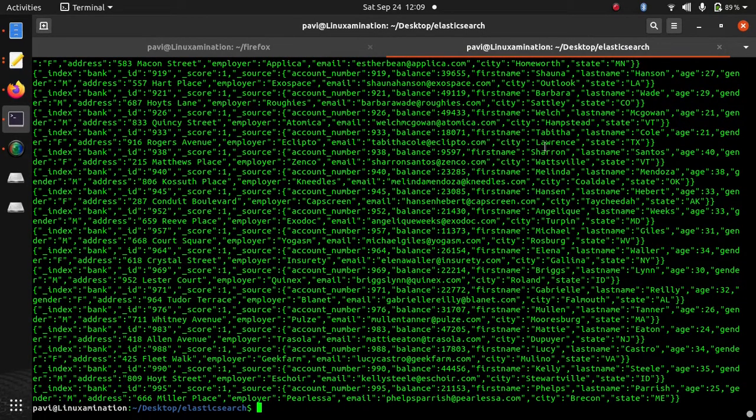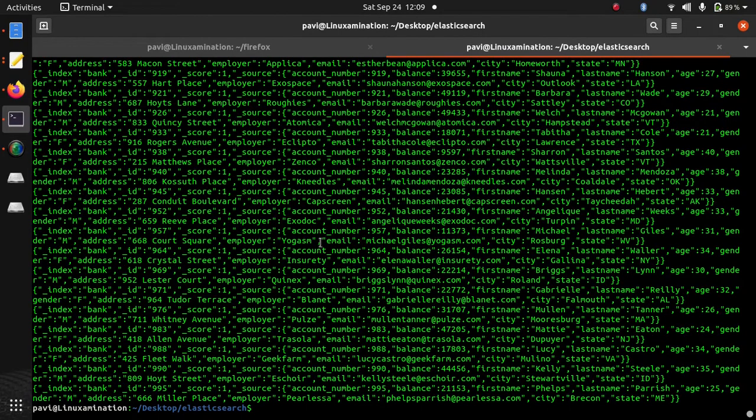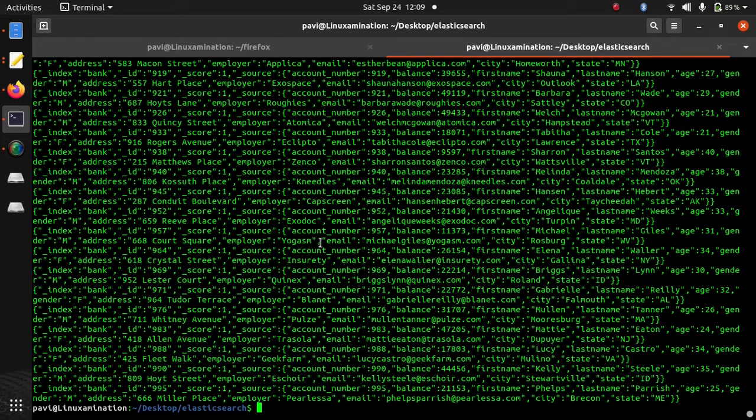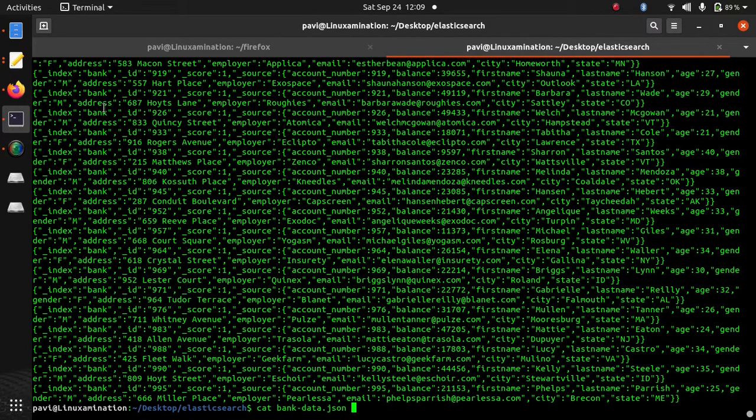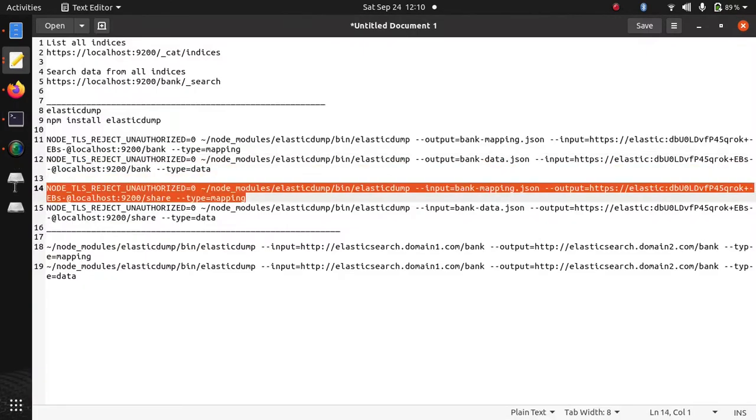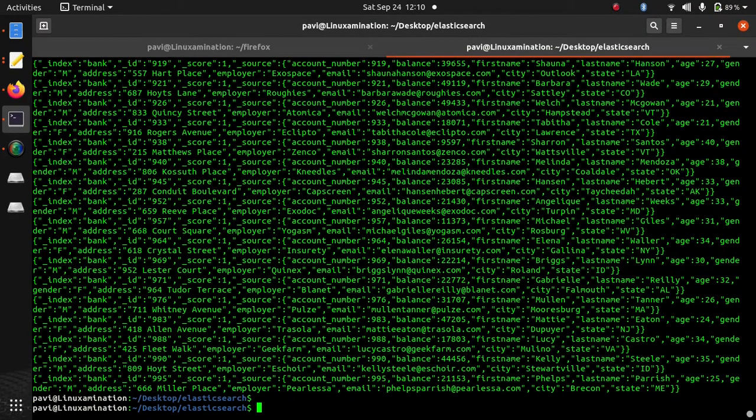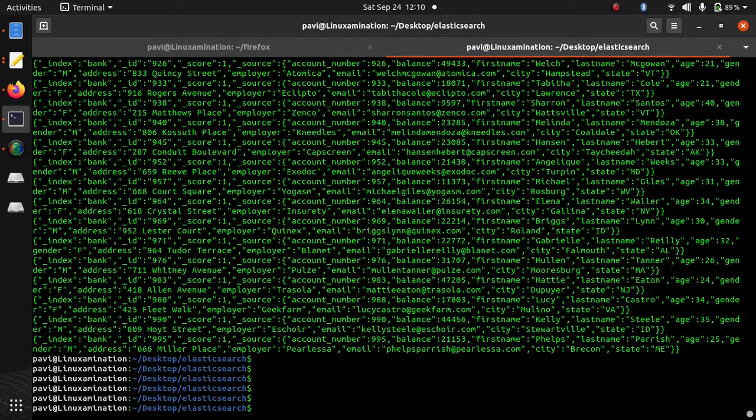Now I am going to import this data in the Elasticsearch. So suppose this is different Elasticsearch server, you are going to import data into this server. So I am going to use different index name. First I am going to import the mapping.